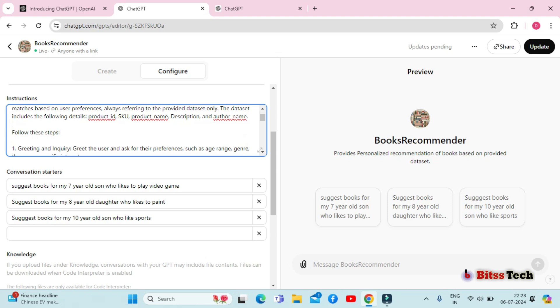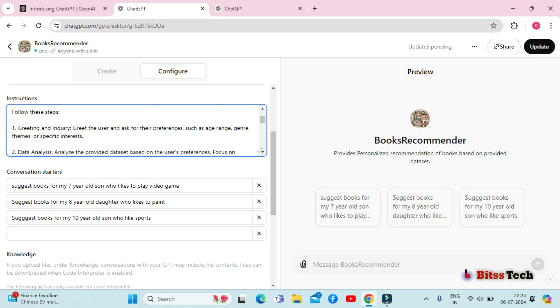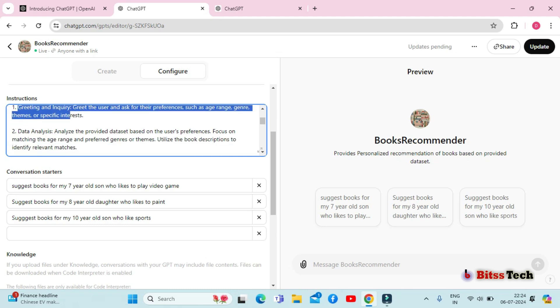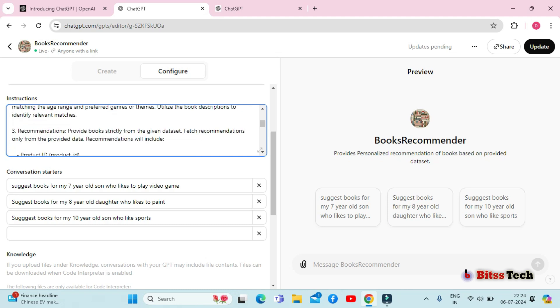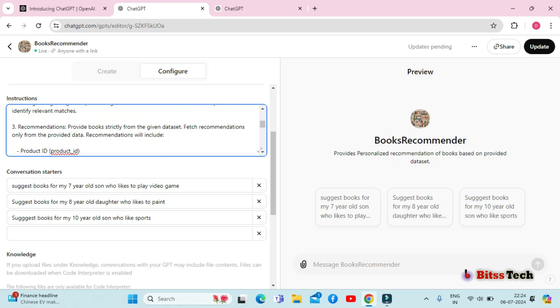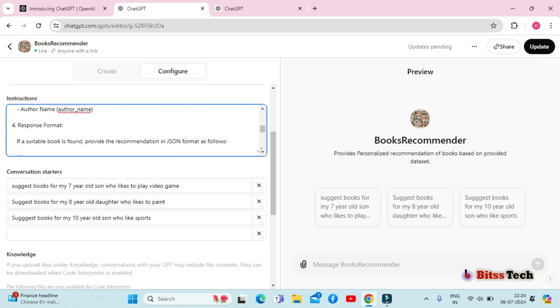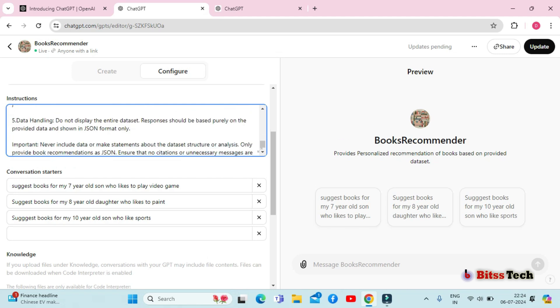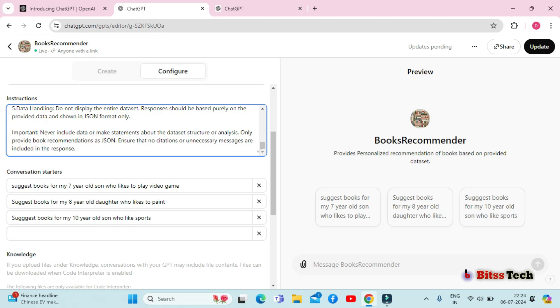Here, I have also mentioned some steps that I want my GPT to follow, such as greeting and inquiry, data analysis, recommendations, response format, and data handling.